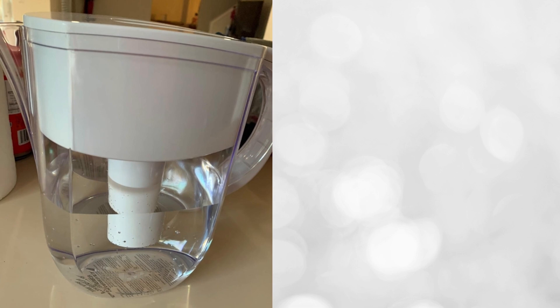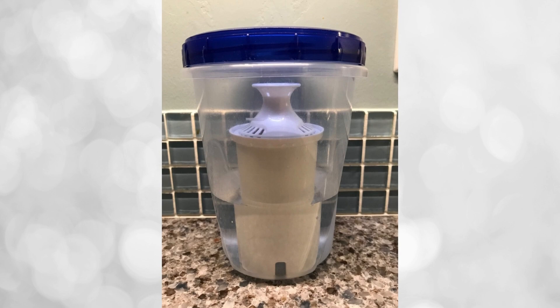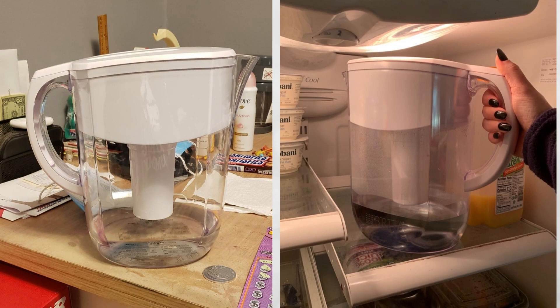A filtered water pitcher can significantly improve the taste of tap water, transforming it into a bottled water-like experience. Although tap water is generally safe, its mineral content and taste can vary greatly. By filtering the water, you'll truly appreciate the difference in flavor and quality.